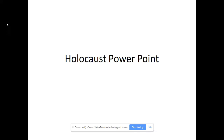I recently watched a PBS American Experience documentary about the eugenics movement. People actually convinced Congress to pass the immigration restriction to try to limit immigrants coming from Southern and Eastern Europe.